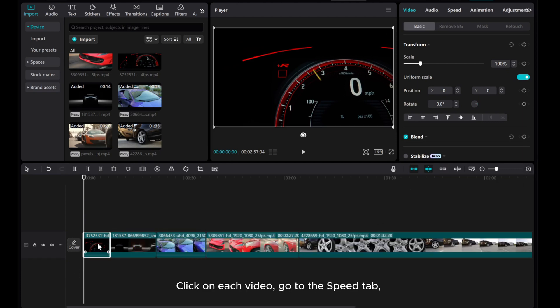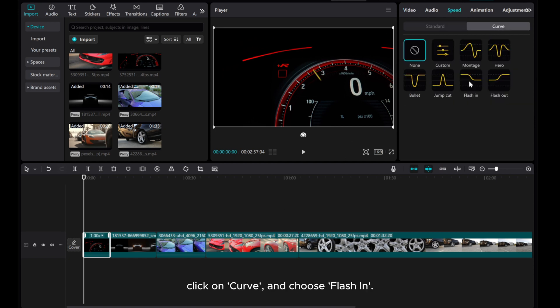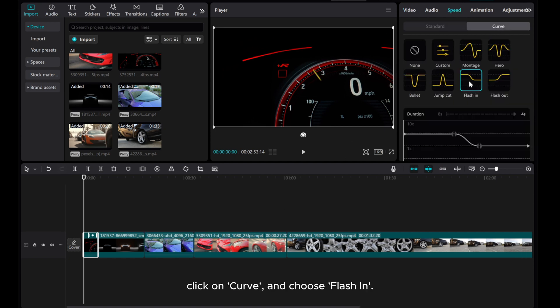Click on each video, go to the Speed tab. Click on Curve and choose Flashing.